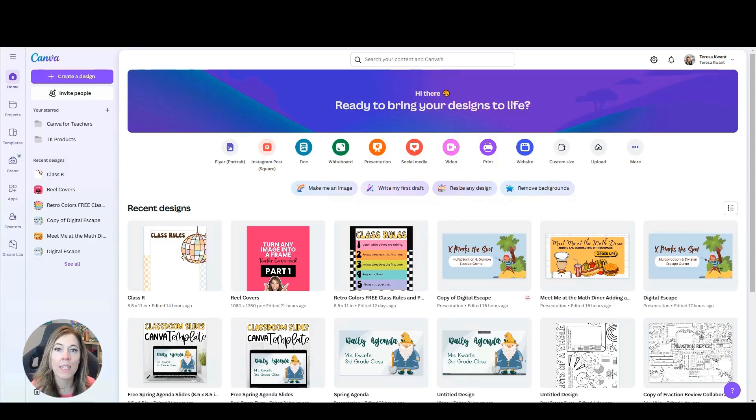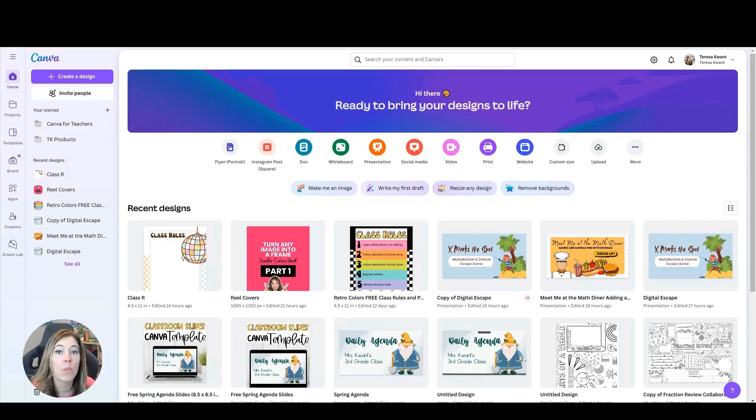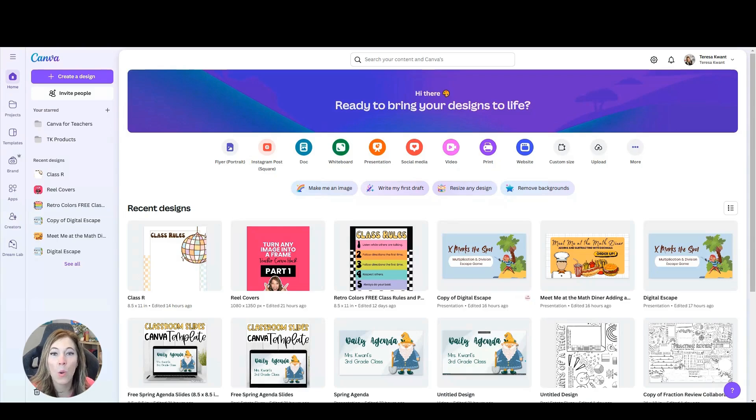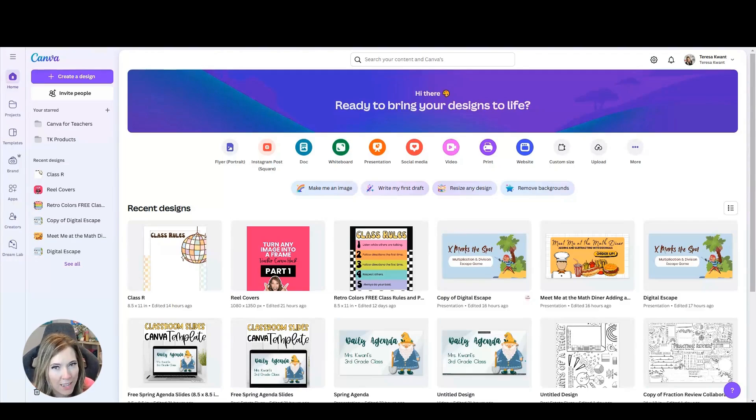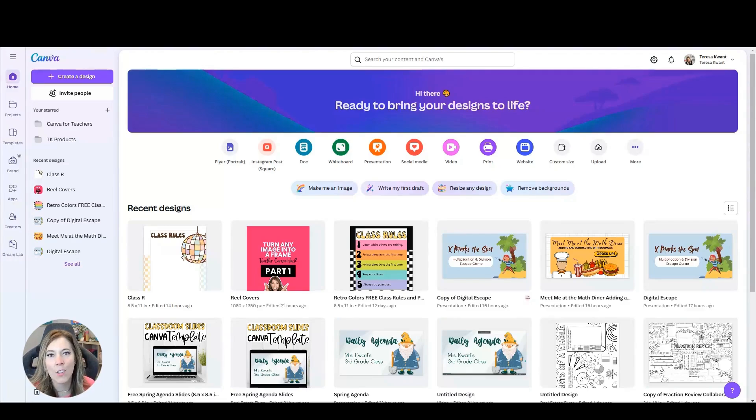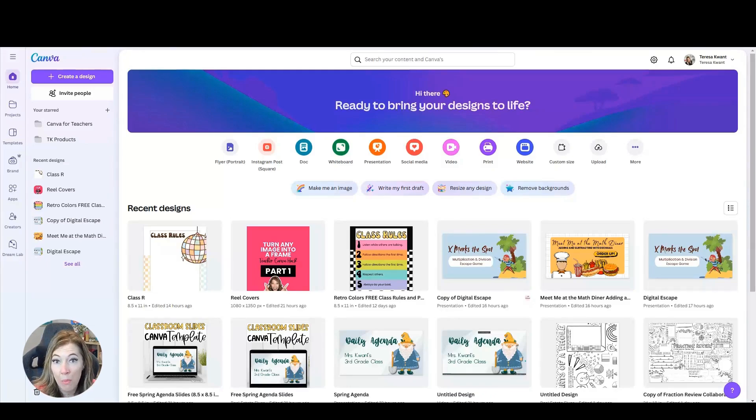First, we're going to start with a simple drag and drop activity. What is that? It is exactly like it sounds. Students are dragging and dropping elements or letters into a different position on the page, but it is way more engaging than just writing your answers on a paper. So let's see how this works and I'll show you how to create one too.